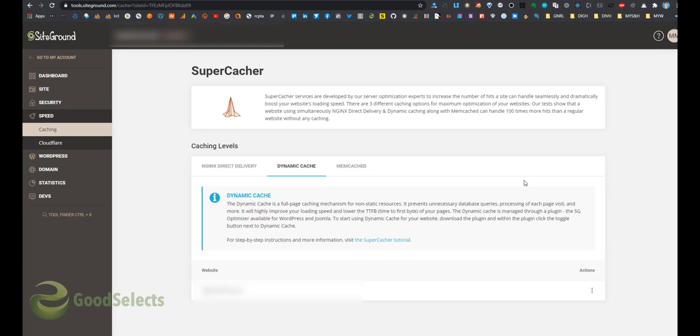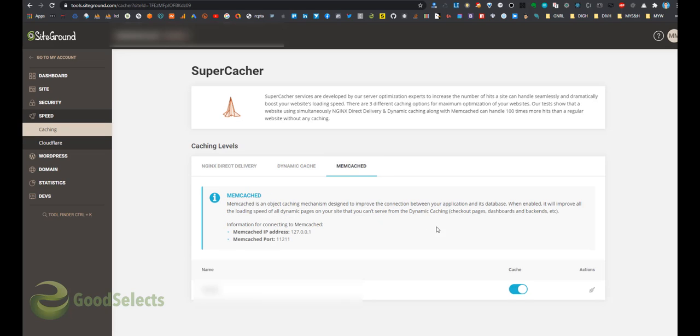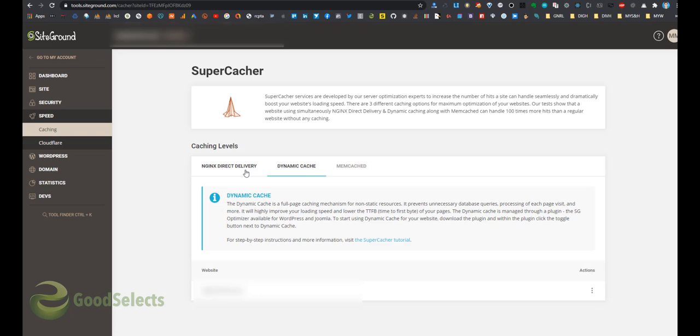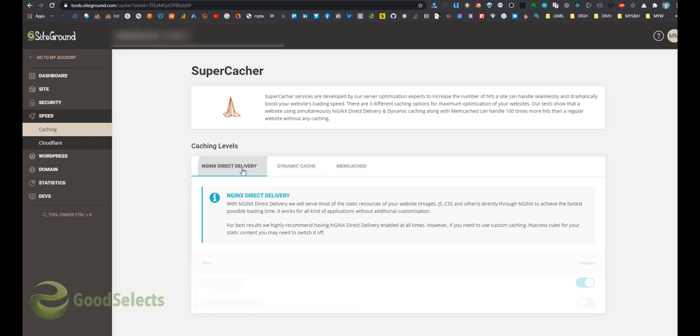You can download it directly from your WordPress control panel. The SG Optimizer plugin gives you the ability to check the caching levels and you don't have to navigate to SiteGround control panel each time. The third section is Memcache. Memcache can be enabled also in the SG Optimizer plugin, and you can activate it here, but I recommend for the first time to activate it here.